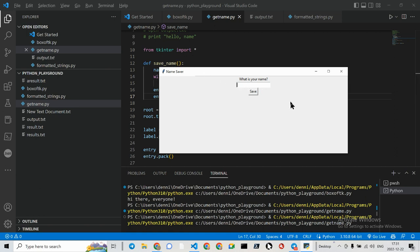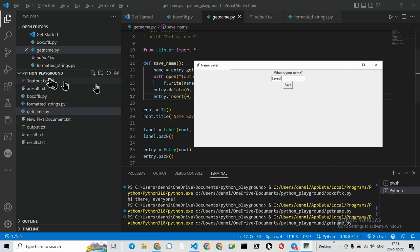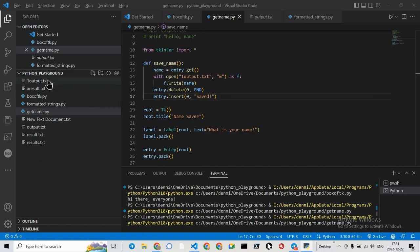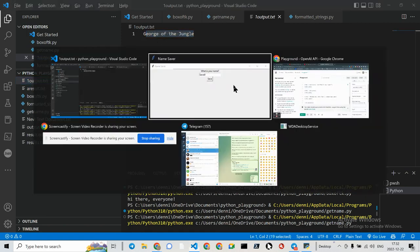So I'm going to type, what is your name? And I'm going to say, George of the Jungle. All right. And now what happens? Nothing fancy. But it's going to write this file out to 1output. There it is. And George of the Jungle is the response.